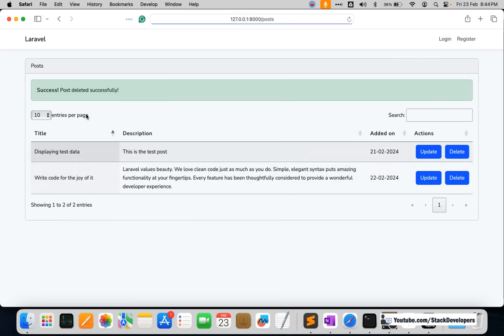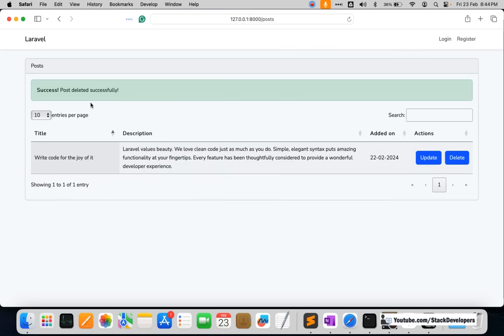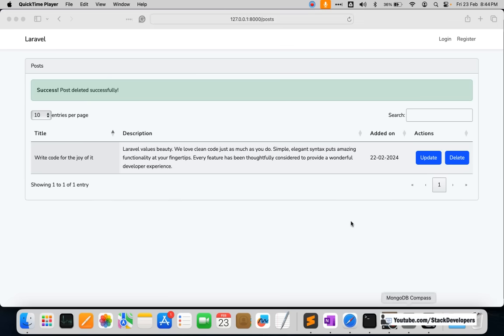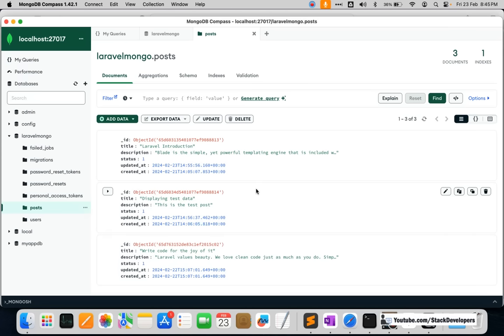Let's refresh and test — I'll remove the big article post by clicking Delete. The message 'Post deleted successfully' appears and only two posts are left. I'll delete another post as well, and that post is also deleted. We could show an alert too, but our purpose is connecting Laravel with MongoDB, not jQuery or JavaScript.